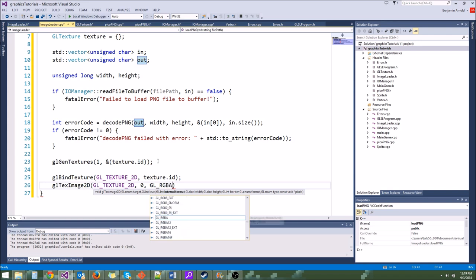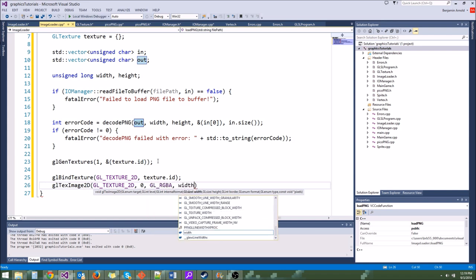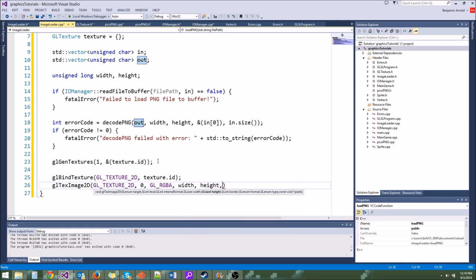Next we're going to do another texture parameter — GL_TEXTURE_MAG_FILTER. This is the magnification filter, which has to do with mipmapping. What we're going to say is GL_LINEAR. What this does is based on the size of the texture, it determines how to filter the pixels — is it going to use the nearest pixel, which looks really bad, or linear interpolation? We want linear interpolation.